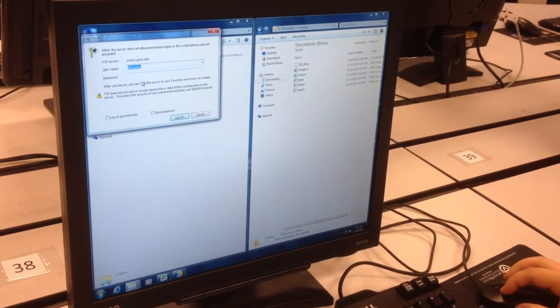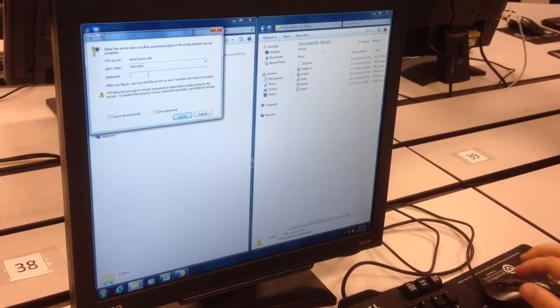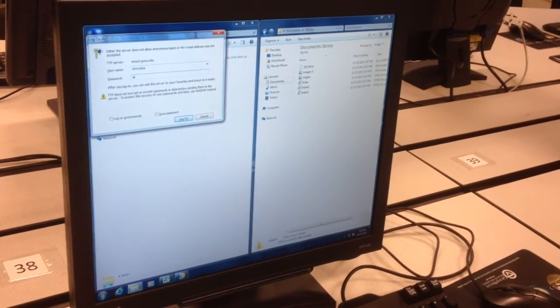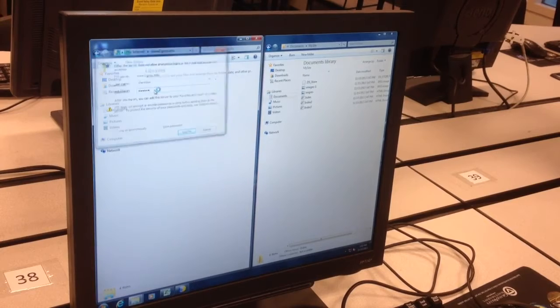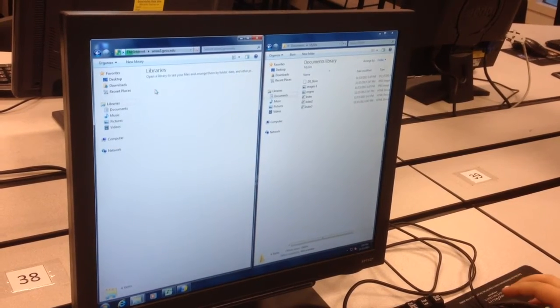And then go ahead and put your username and password, and press Enter.